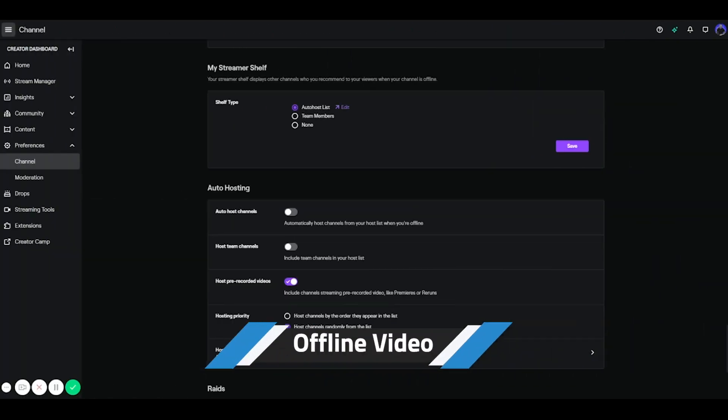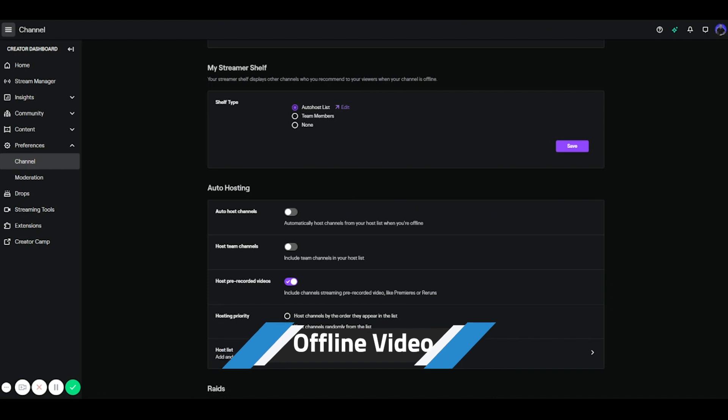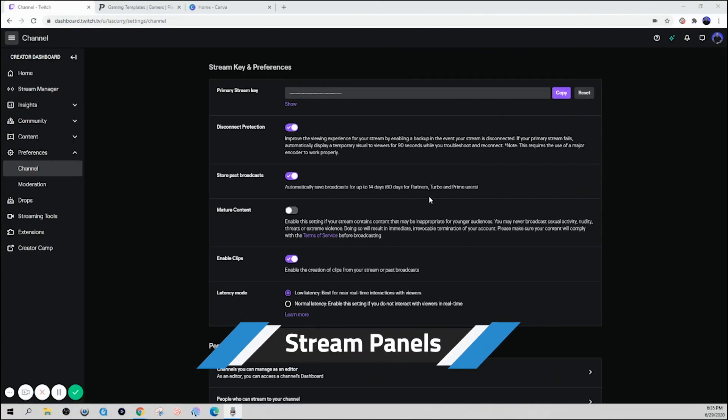So one thing you want to focus on here, if you don't want your offline banner to show when you're offline, and instead you want your past stream to show on auto hosting, you want to make sure you select host prerecorded videos, and that's going to show your past stream to viewers that come to your channel when you're offline.